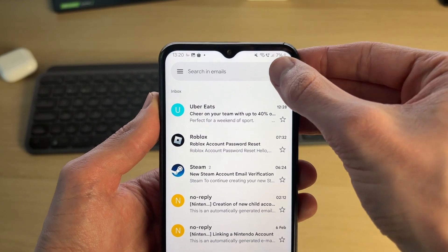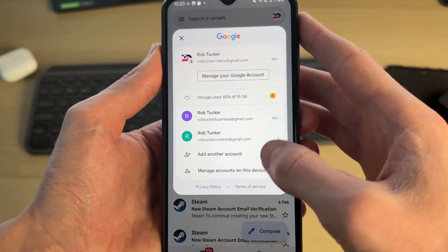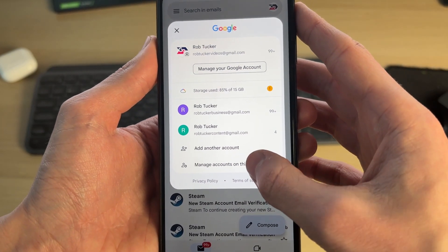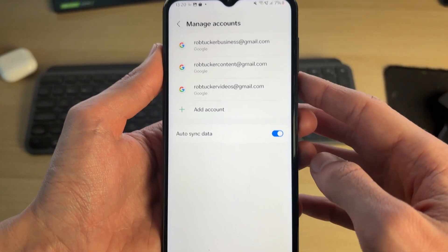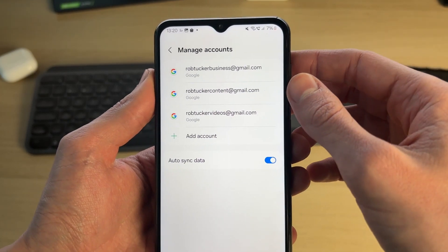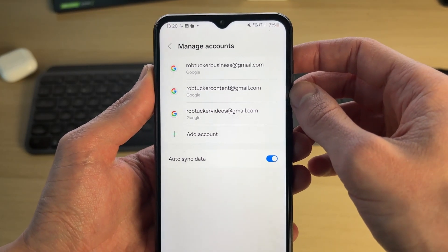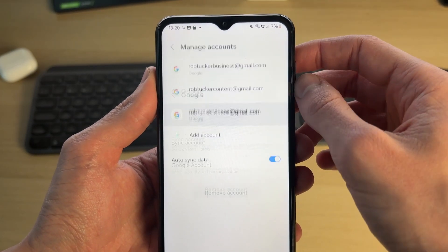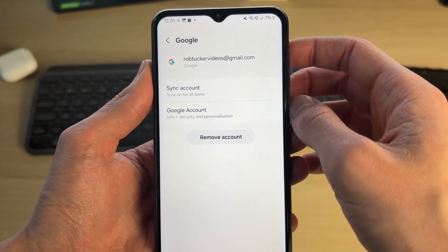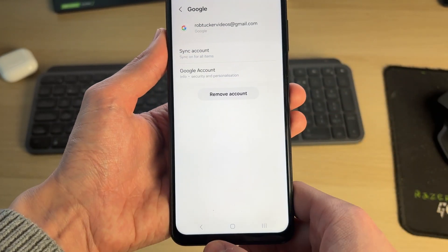If you want to remove it from your entire device, go to the top right and tap your profile icon, and go down and tap manage accounts on this device. Choose the account you want to start with, or if it's just one of them, you can click on it and then click on remove account and follow through with the steps.